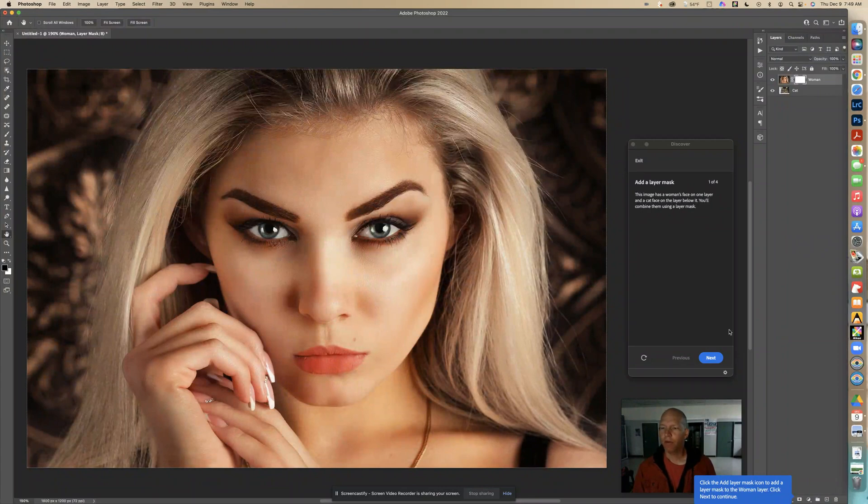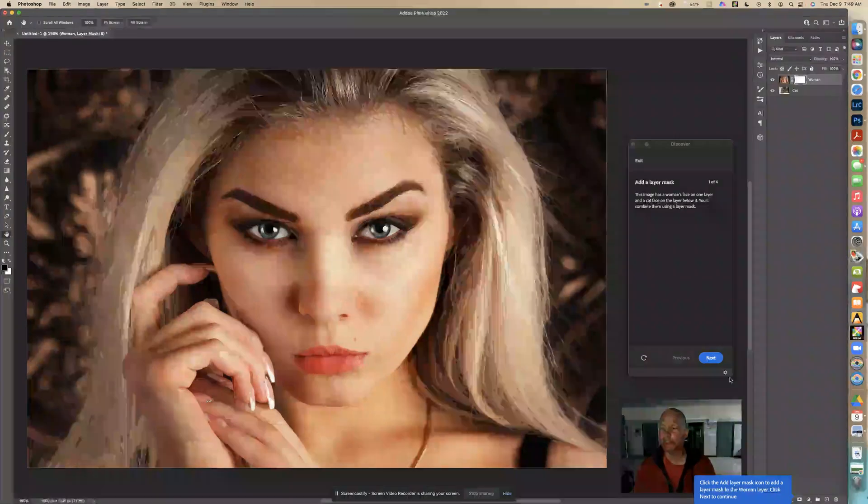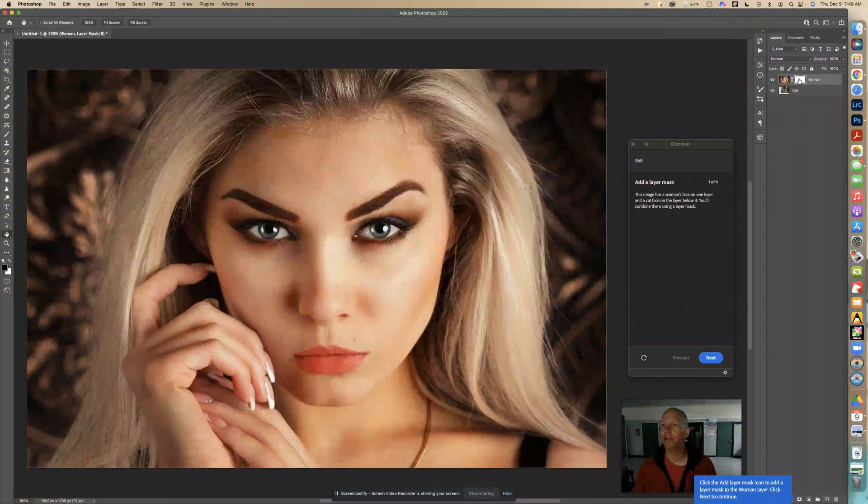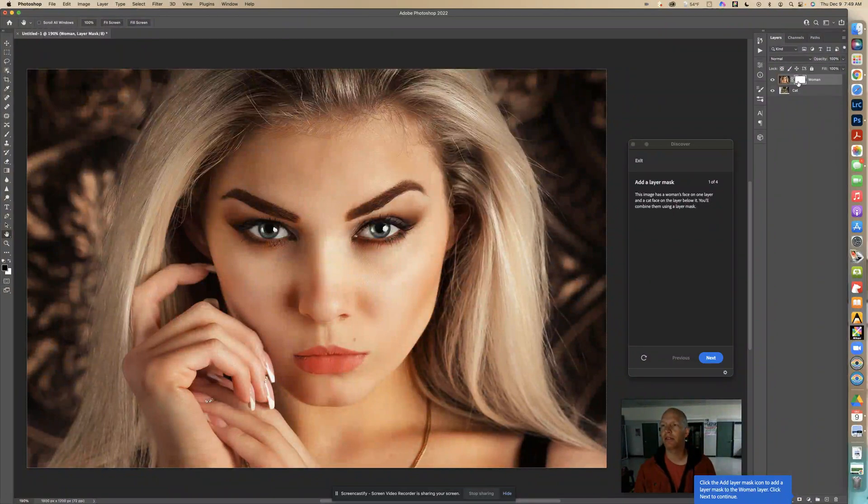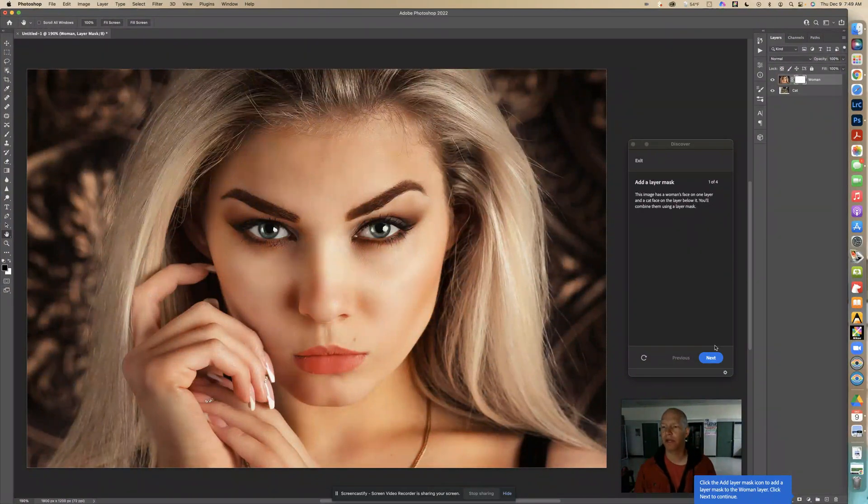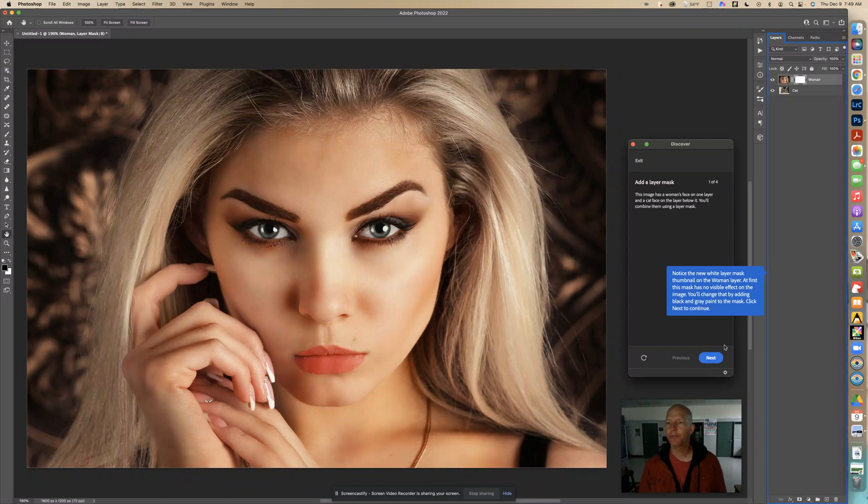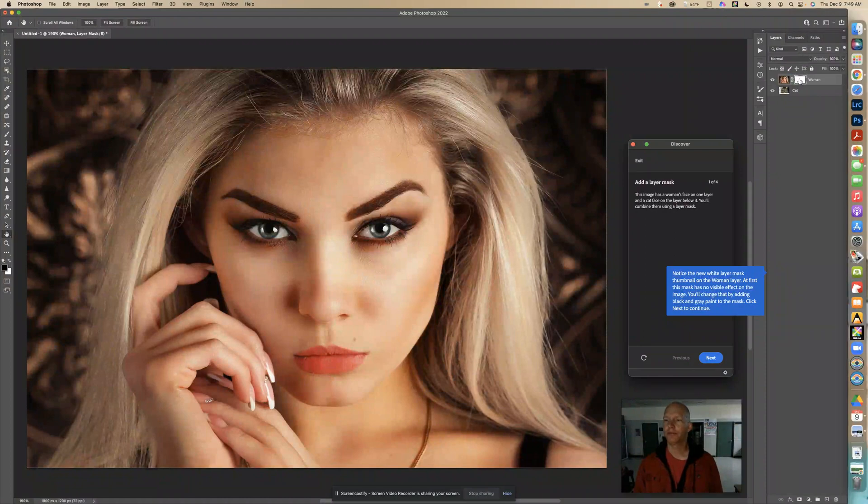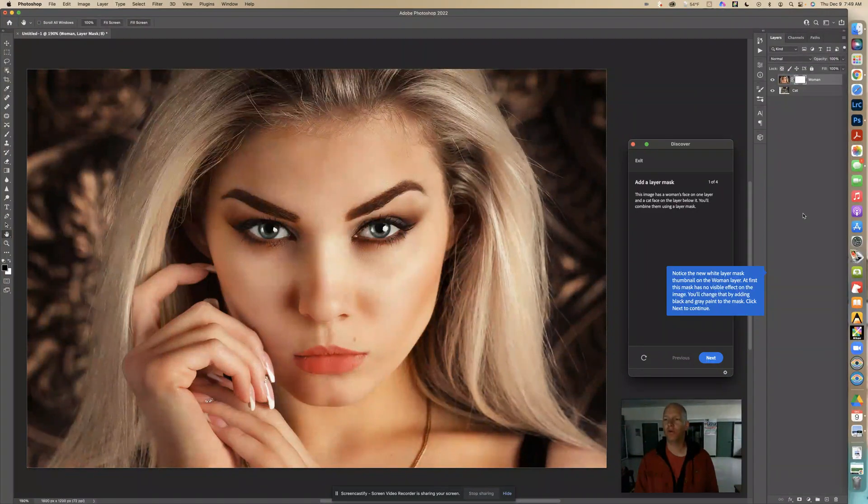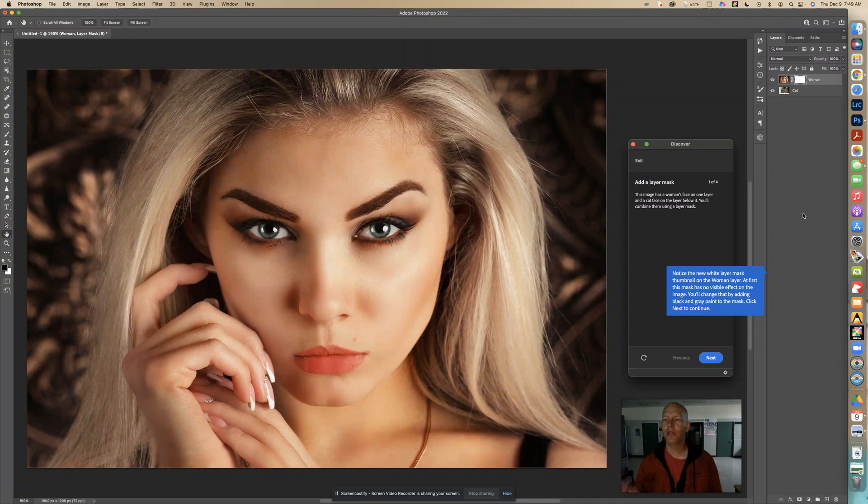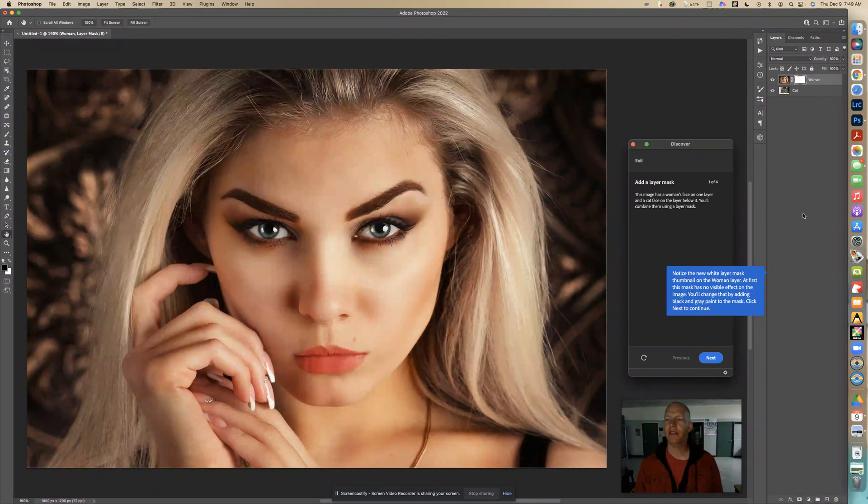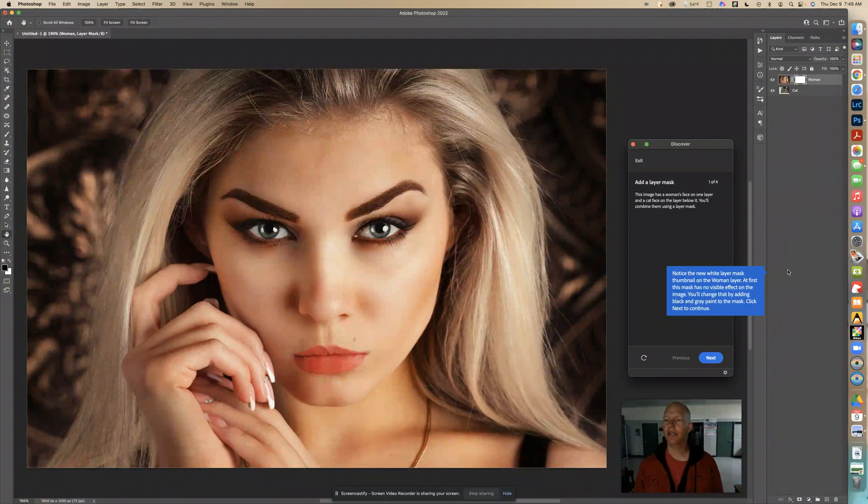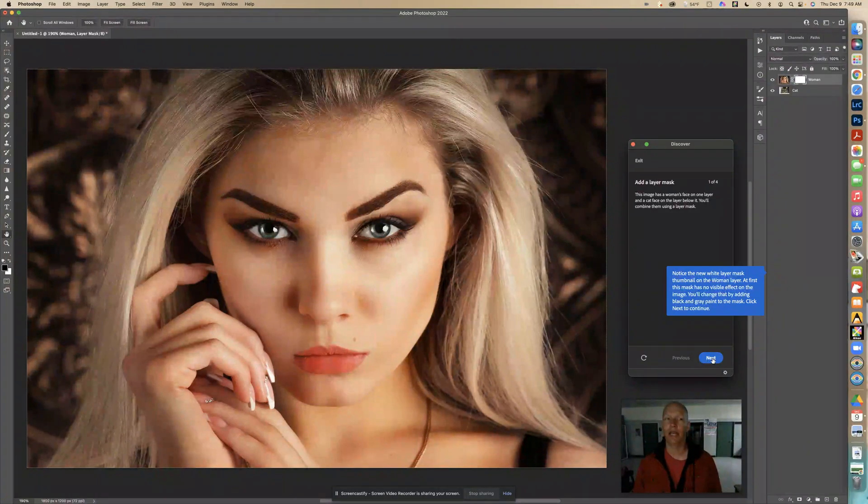Okay, now we're going to click continue. So that one I clicked was this little square with a circle in it. And then you should see this little box next to a white box, white square rectangle. Click next. Now it says notice the new white layer mask thumbnail on the woman layer. At first, this mask has no visible effect on the image. You'll change that by adding black and gray paint to the mask. Click next to continue. So I'm going to click next.